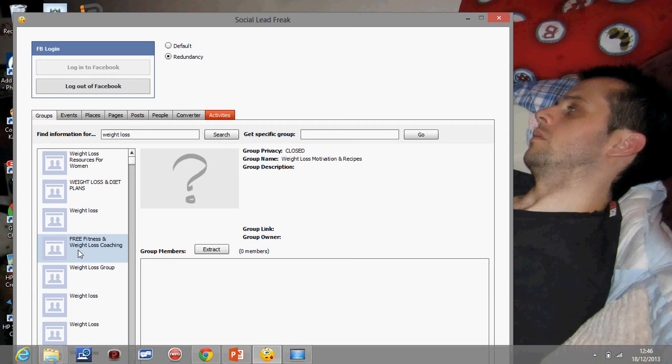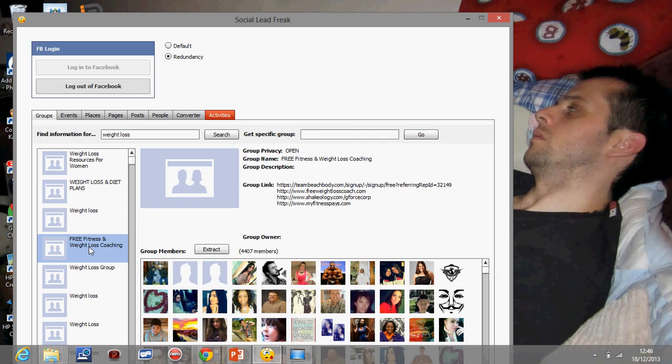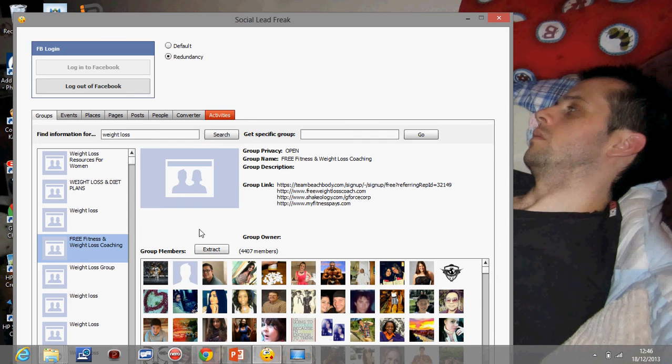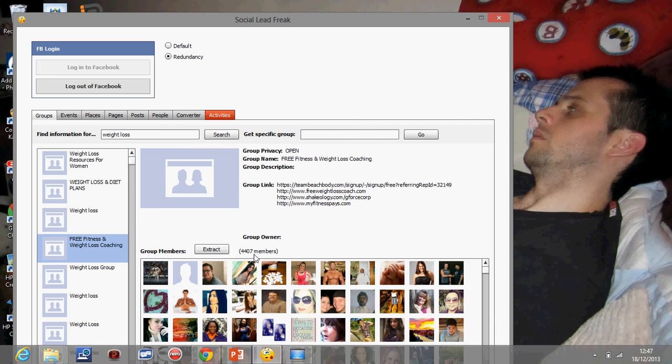I found this one earlier, free fitness and weight loss coaches. I'm going to click on that and it should come up with members. I can see in this one there's 4,407 members. That's 4,407 people that have said they are interested in free fitness and weight loss coaching. So that's a good group for me.